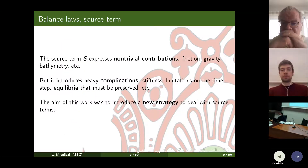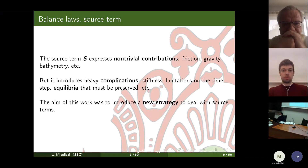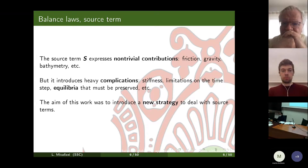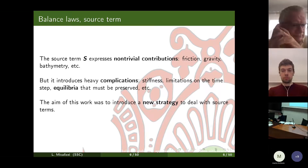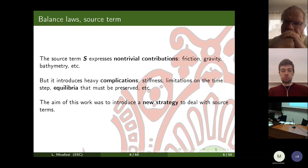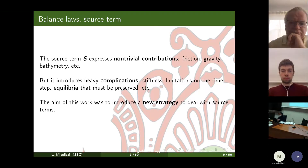The source terms, which are always present in balance laws, express non-trivial contributions to the physics we want to model, so it is important to account for them. However, dealing with source terms introduces extra complications: they can be stiff, imposing limitations on the time step, and we may have equilibria we want to preserve at the discrete level.